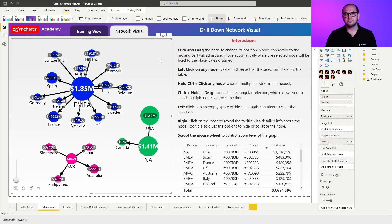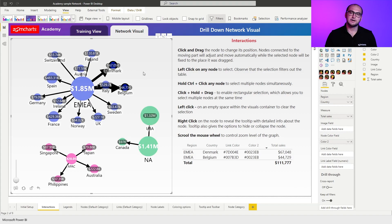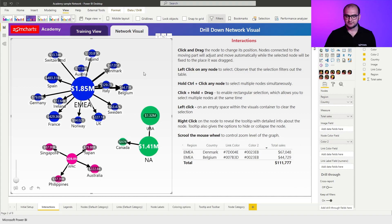If I hold down the control key, I can actually individually select multiple items again to create a filter. Now clearing the filter,